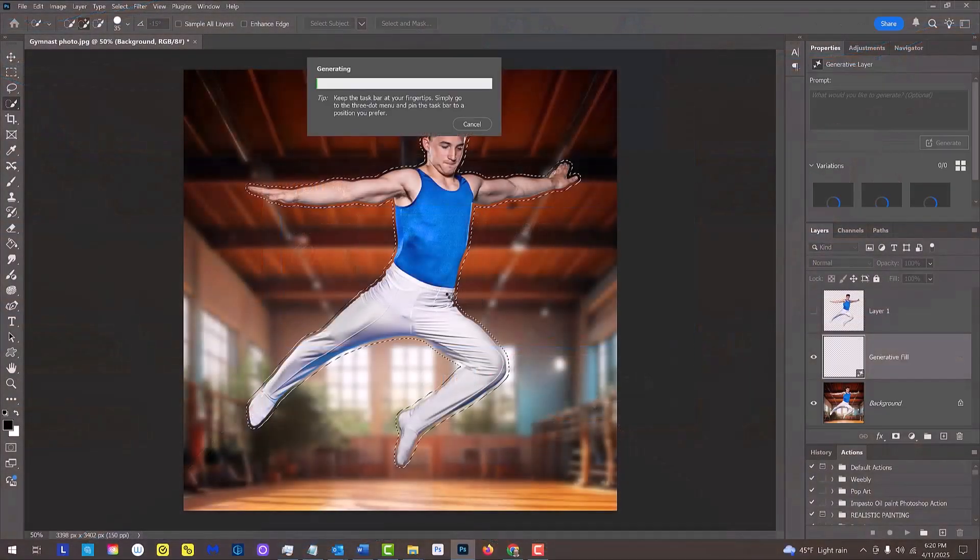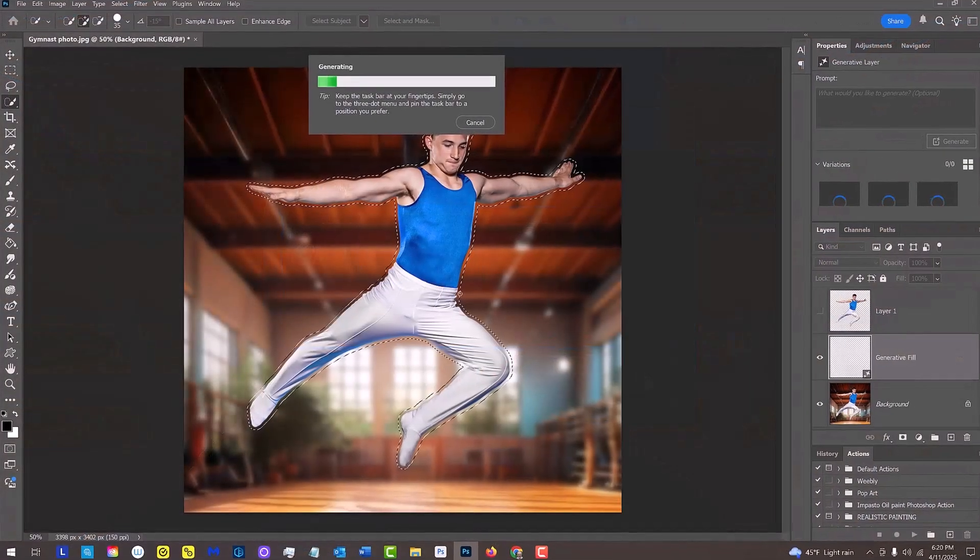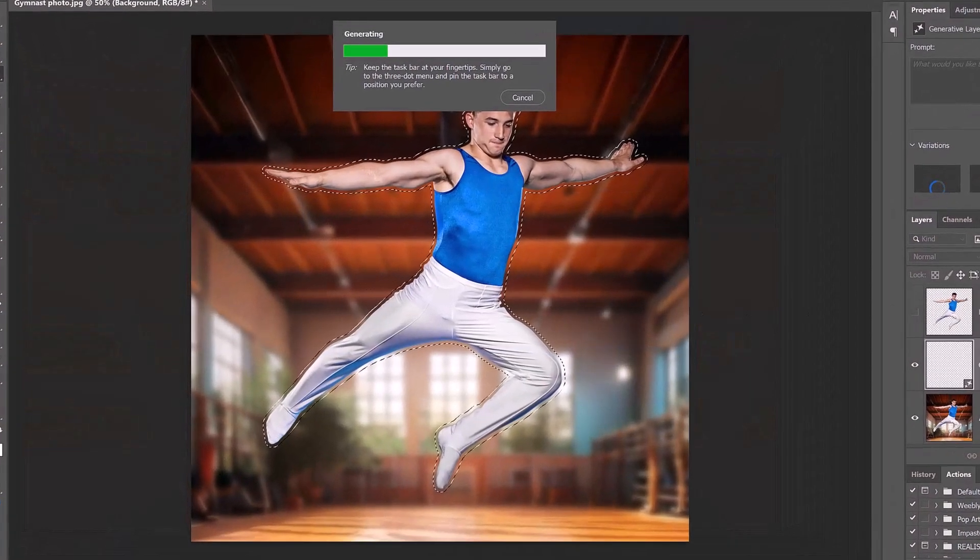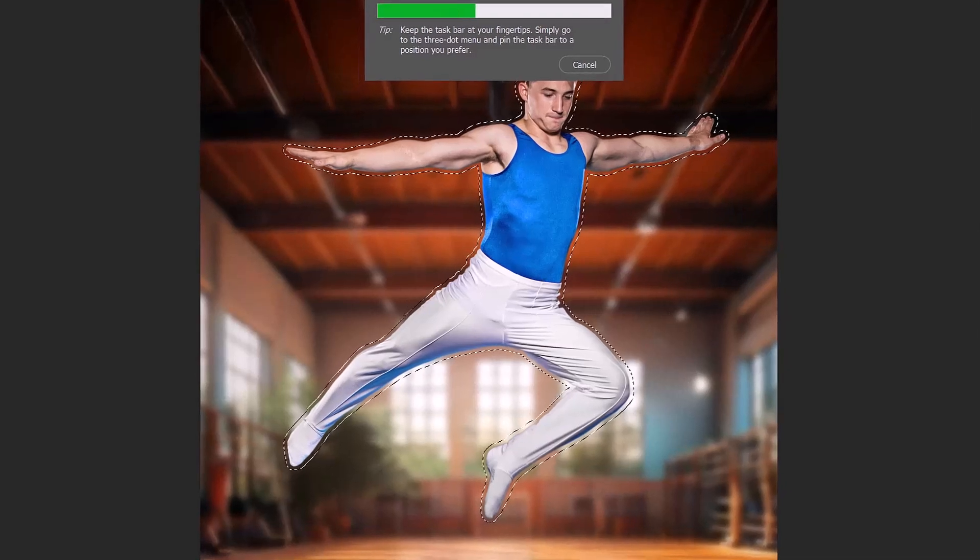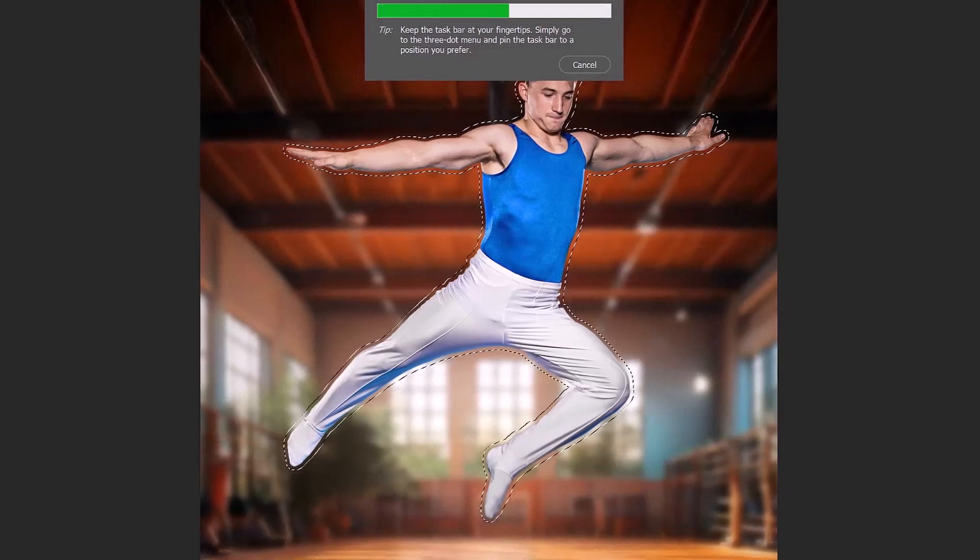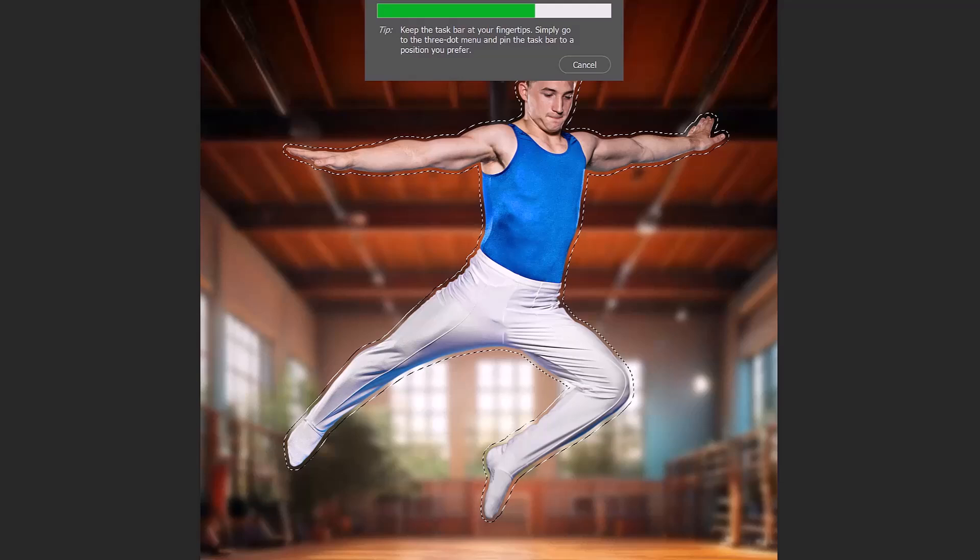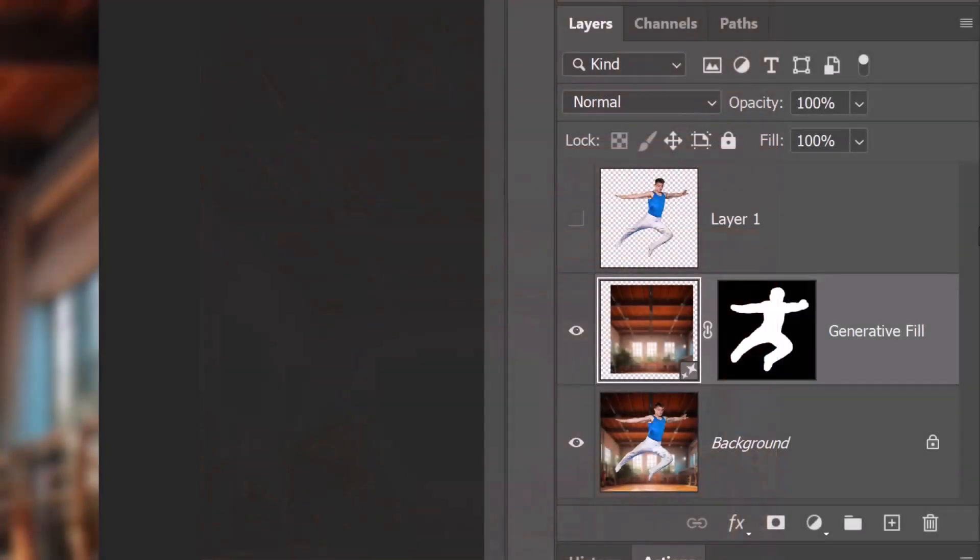Photoshop is using AI technology to analyze the photo and fill in the area inside the selection. I did many tutorials on Generative Fill, so if you'd like to watch them, I provided their links in this video's description. Notice it created a separate layer of the filled-in background with a layer mask of the expanded subject next to it.